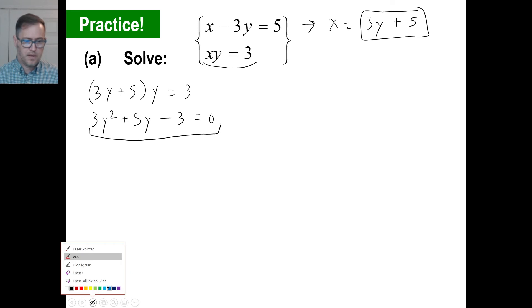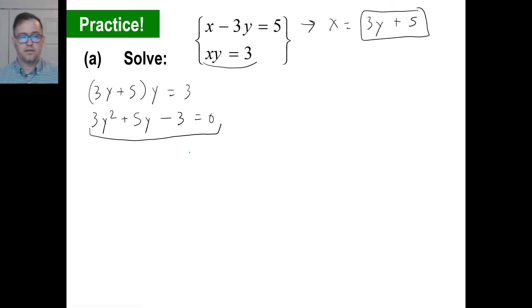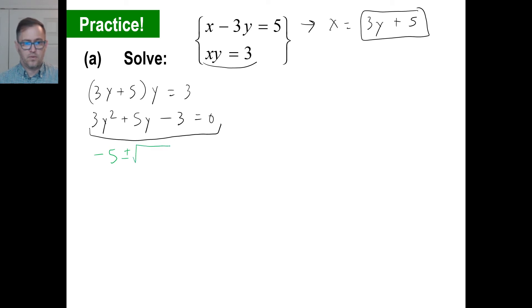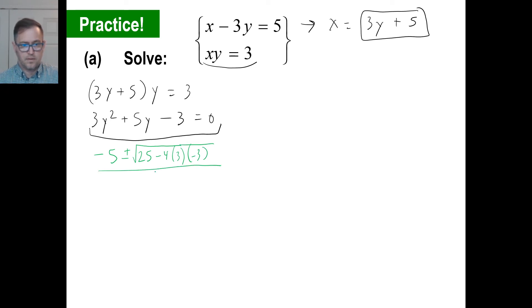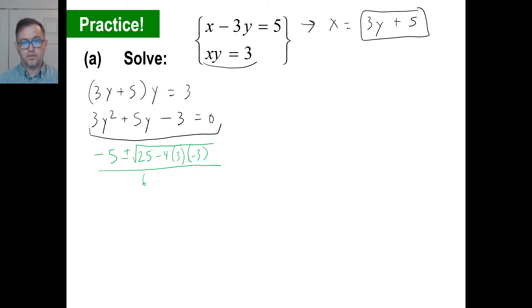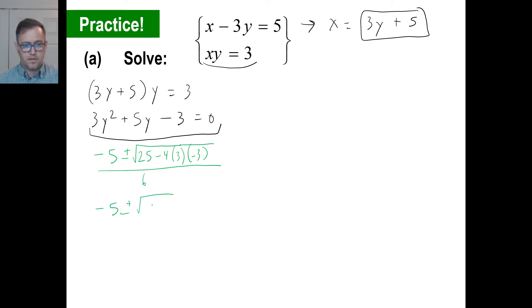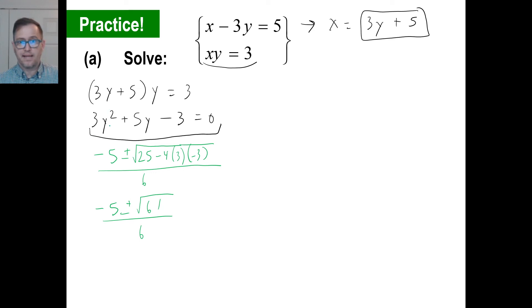All quadratic formulas should be used in green. So we get negative b plus or minus the square root of b squared minus 4 times a times c, all over 2 times 3, which is 6. Negative 4 times 3 is negative 12, and negative 12 times negative 3 is positive 36. So we have negative 5 plus or minus the square root of 25 plus 36, which is 61. Those are our two y answers.